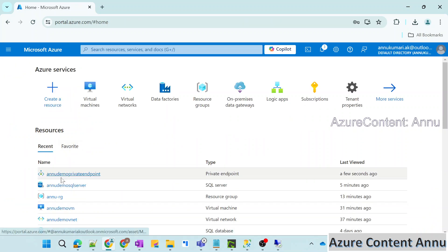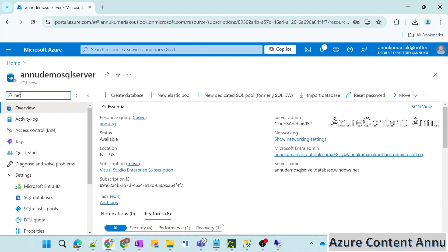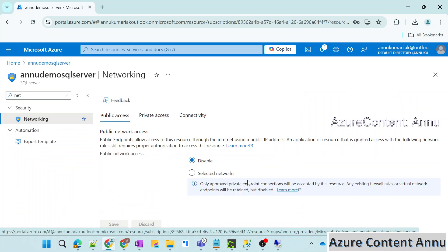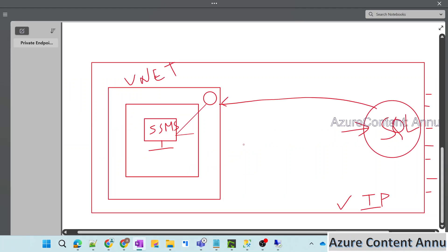We have also disabled the public network access to this SQL Server by setting that option to Disabled. I hope with this video you got the idea of private endpoint for SQL Server and how to use it to access the SQL Server via any resource like an Azure VM present inside a VNet on a private network, making it more secure. That's it for this video. I hope you find this video helpful. Please hit the like button and subscribe to my channel if you haven't done it yet. Thank you.